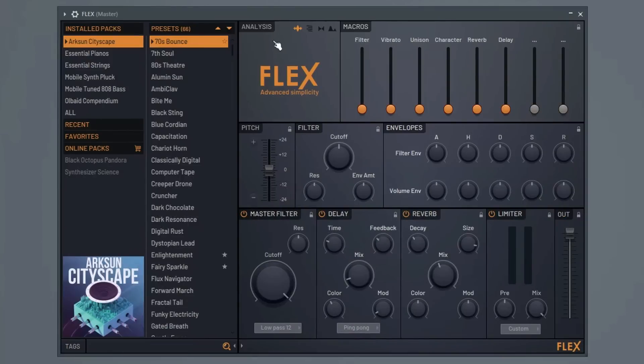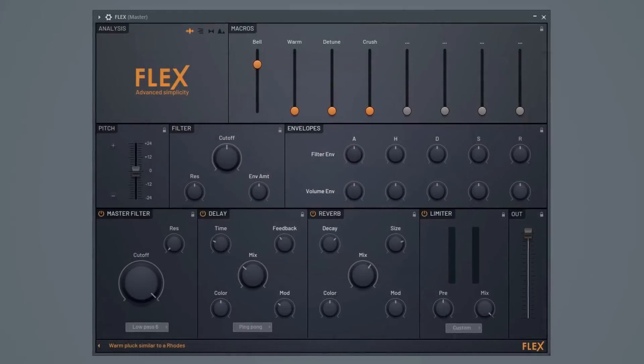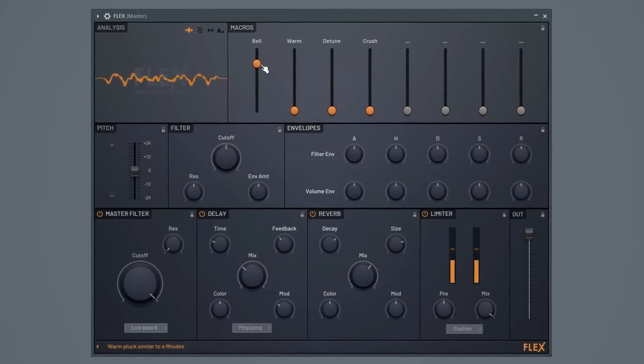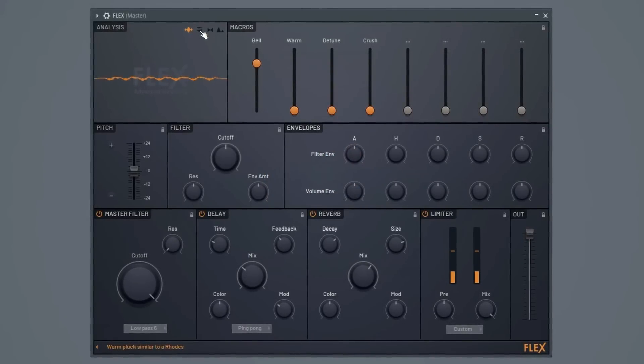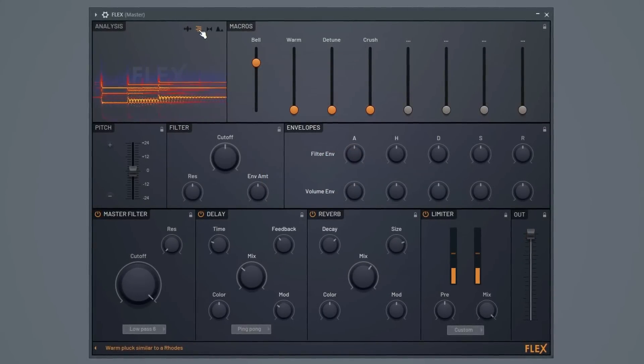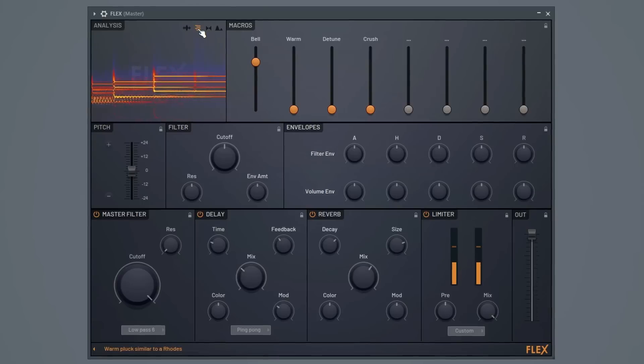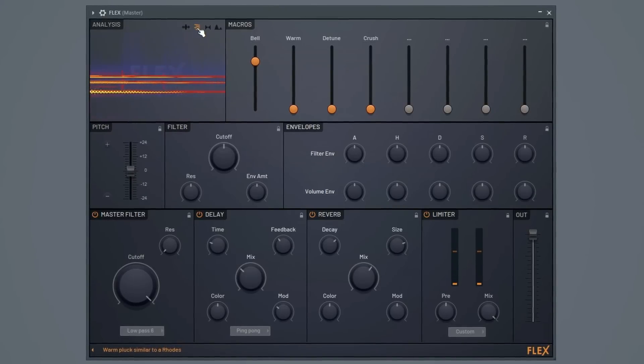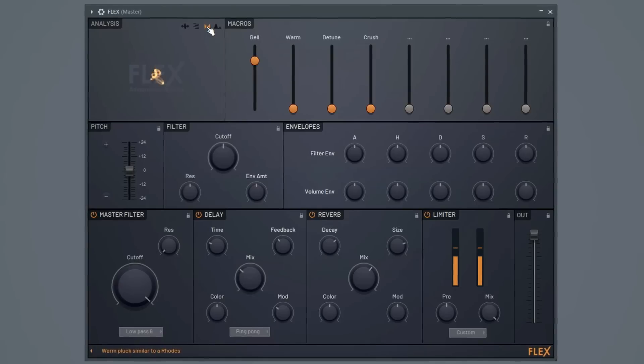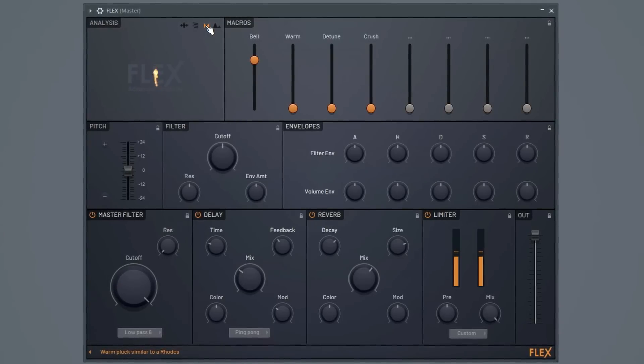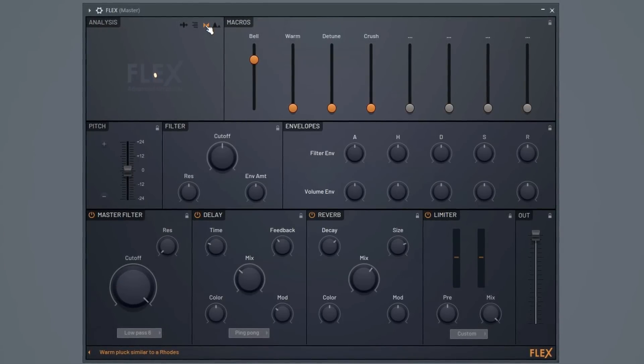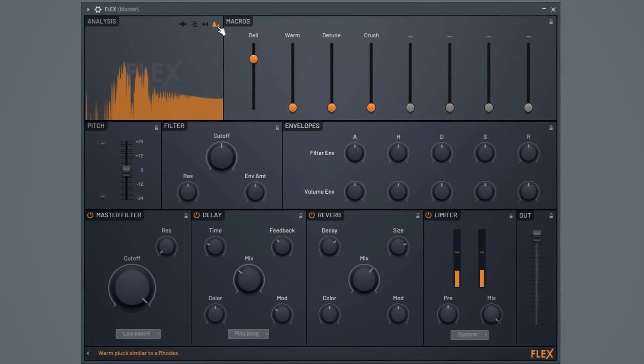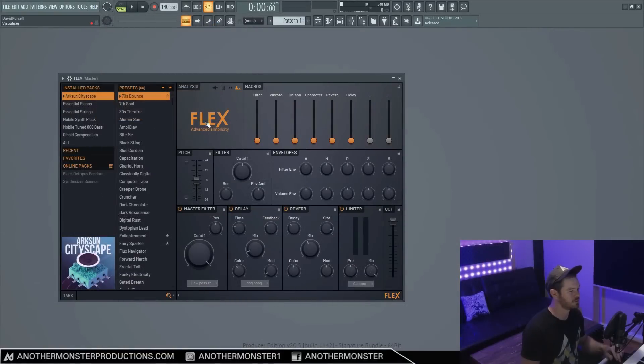Alright, so moving on to our analysis section here. So this is our visualizer and we have four different visualizers to choose from here. So by default, we have our oscilloscope. We also have a spectrum view. We also have a vectorscope, which shows us the stereo image of the sound. And then we also have our spectrograph. So that's a cool little feature to include in this plugin.